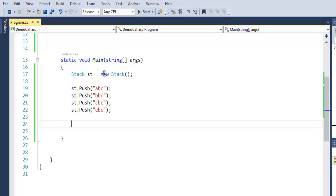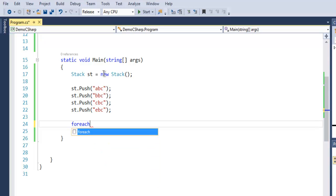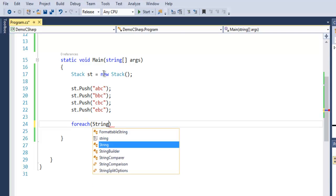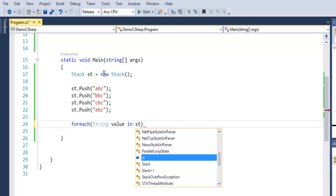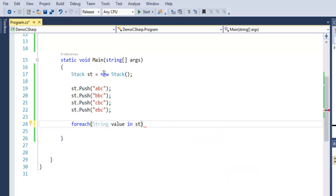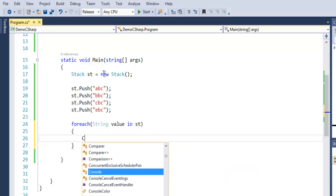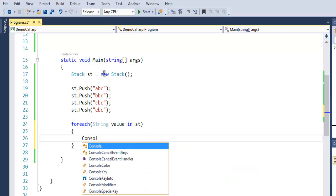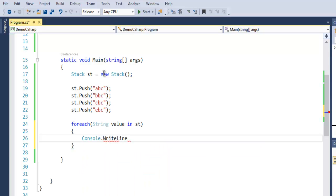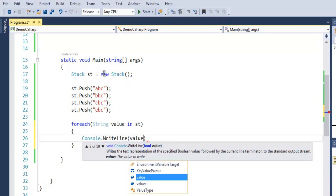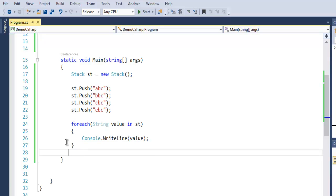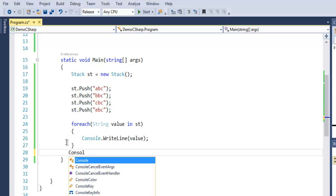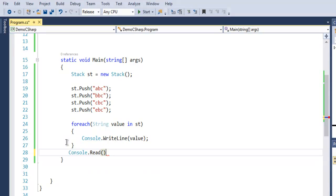Now we can use a foreach loop and call foreach string value in st and try to access each of them. So we will just use Console.WriteLine and use value here. Outside the foreach loop we use Console.Read.